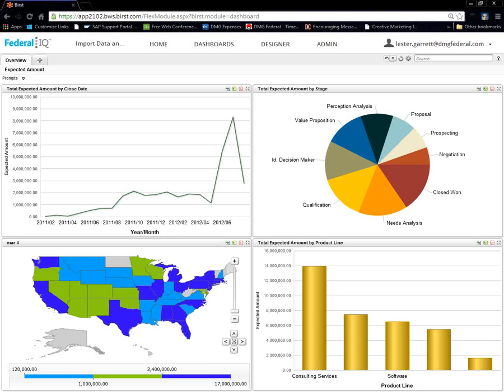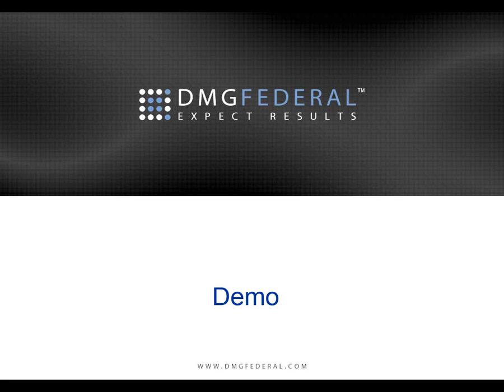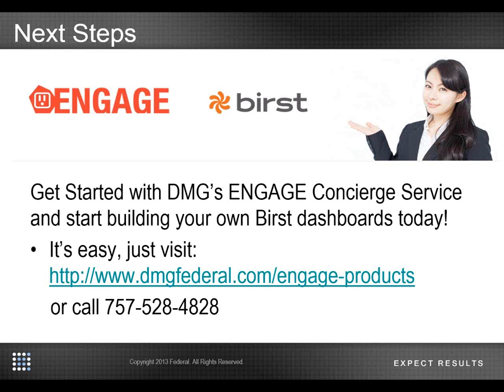So, hopefully you enjoyed the demo. Again, it was a short demo on how to import your data within BIRST. It also showed you how to build a quick GeoMap on the fly. So, if you like what you saw, guys, just give us a call and click on the link below. That way you can engage in one of our consulting services.